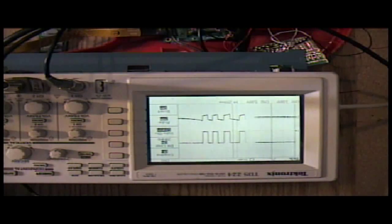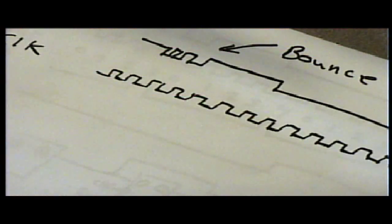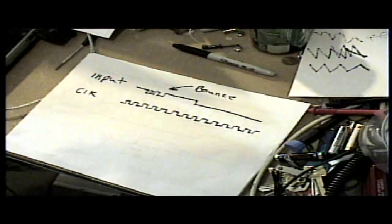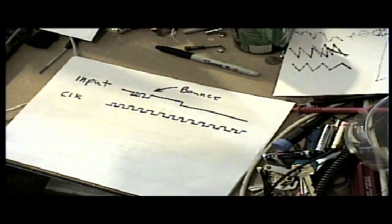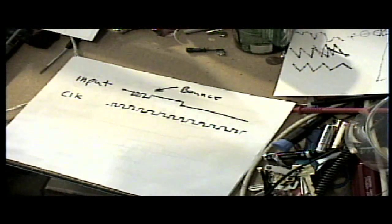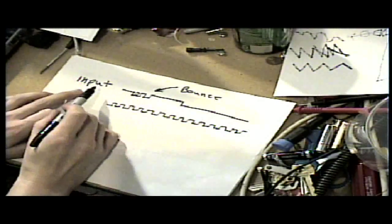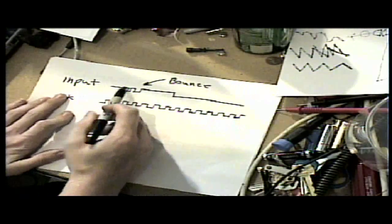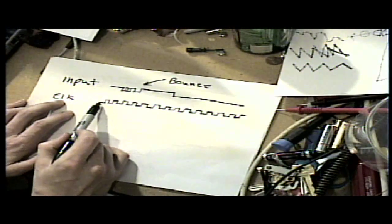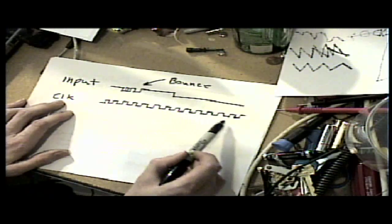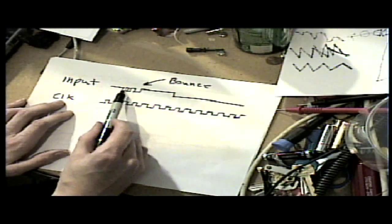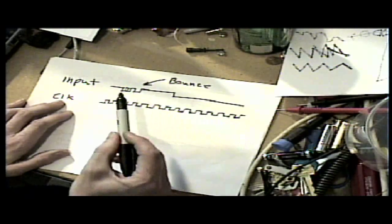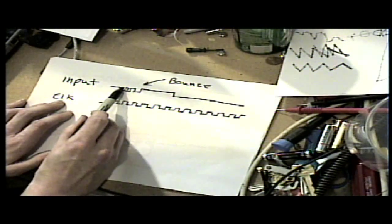I'd like to show you one way you can debounce an input. What we have here, I'm showing the input and I've drawn some pseudo bounces. We have a clock signal running very fast relative to how fast the switch will transition.